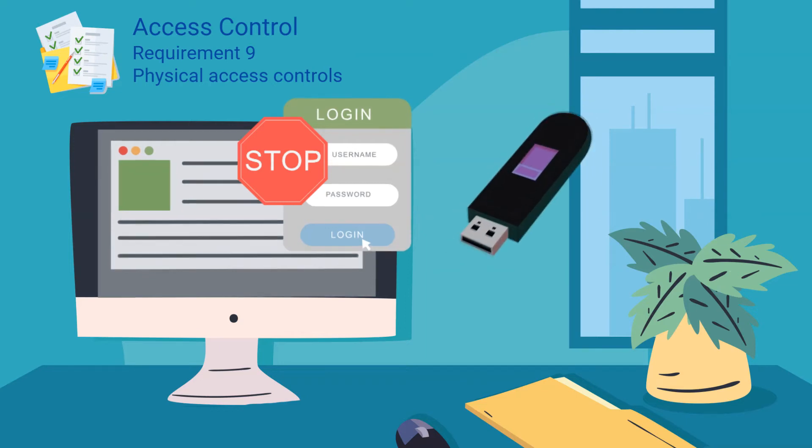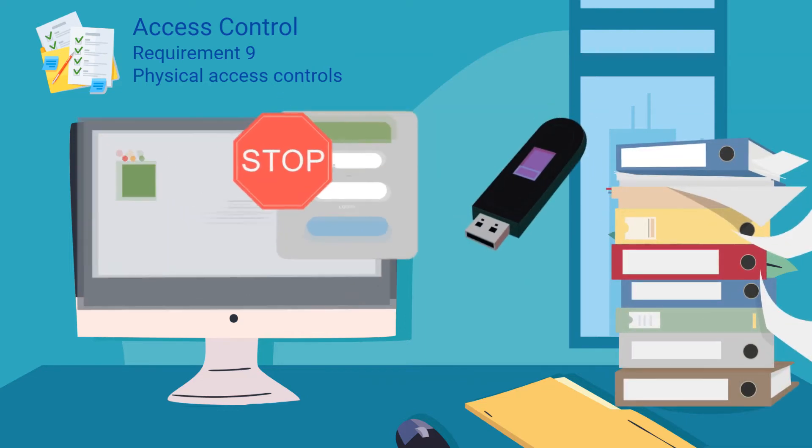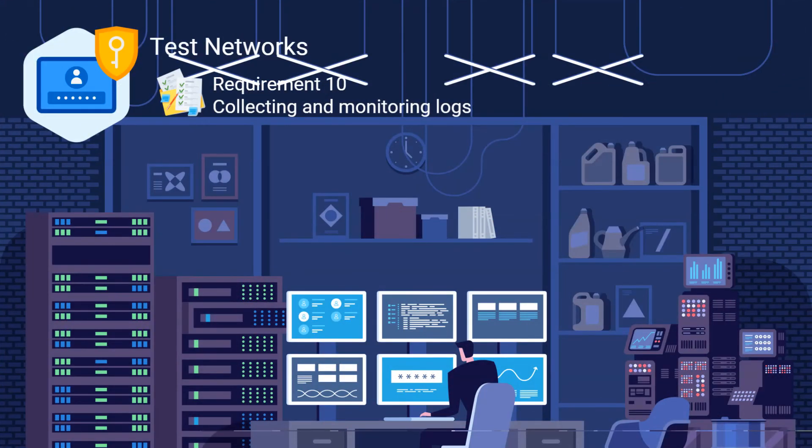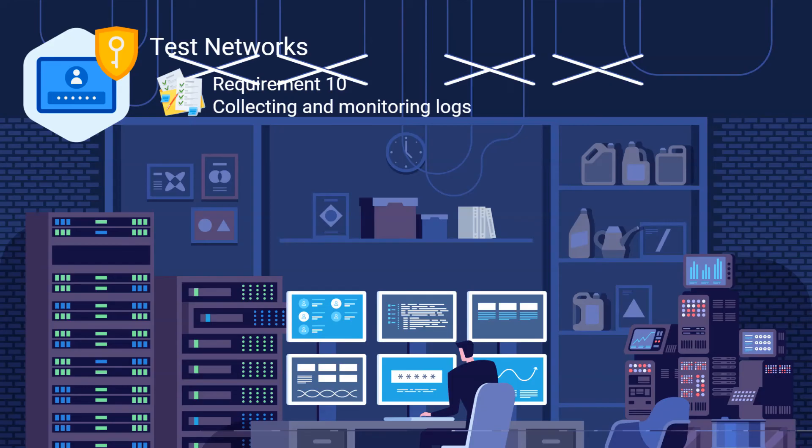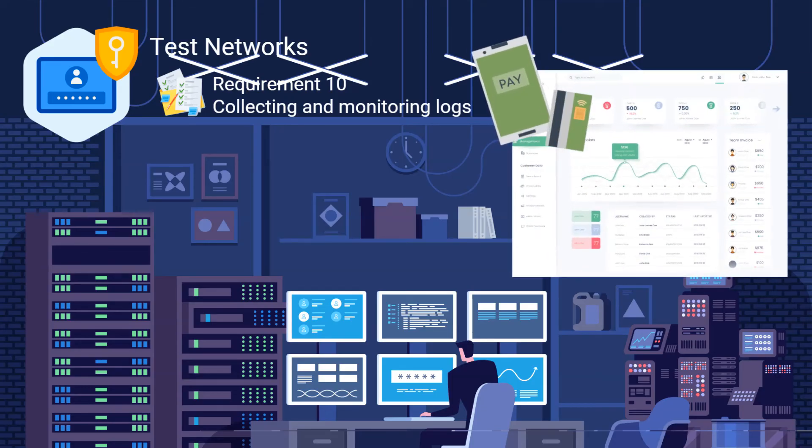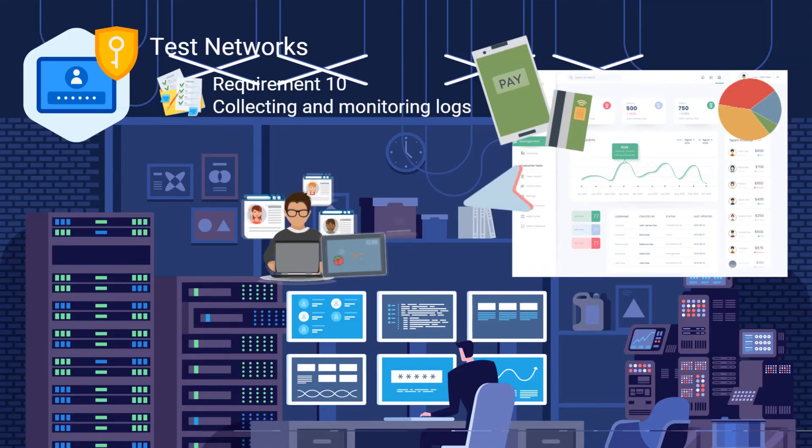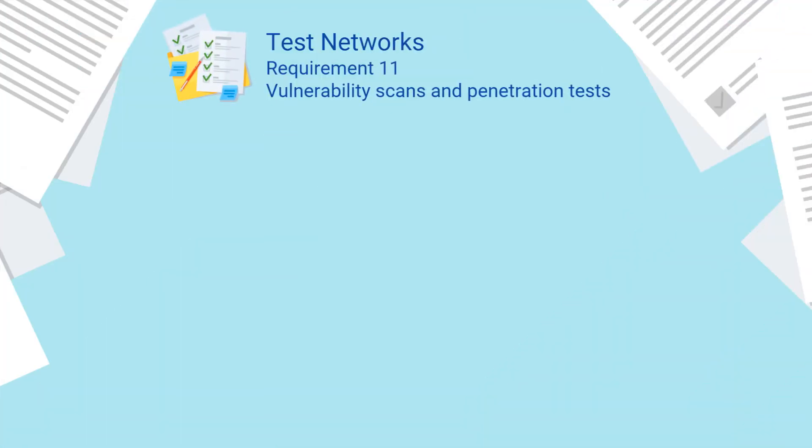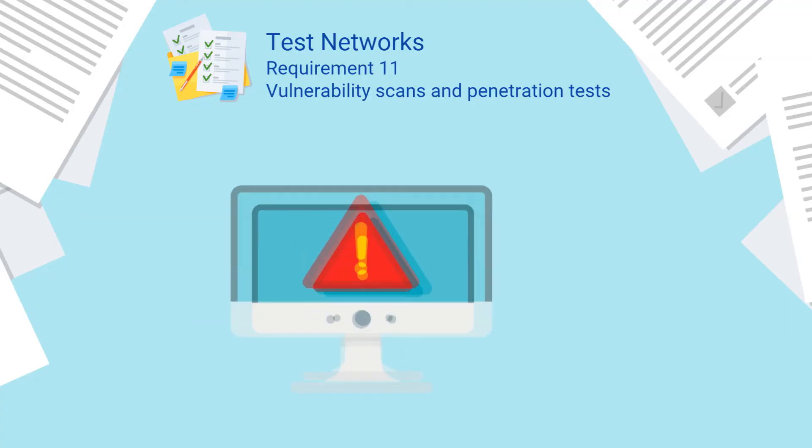Requirements 10 and 11 are under the regularly monitor and test networks control objective. So requirement 10 is probably the most difficult as it involves collecting and monitoring logs from all devices in scope. All these logs need to be stored and analyzed for security events which then need to be alerted and followed up on with an incident management process.